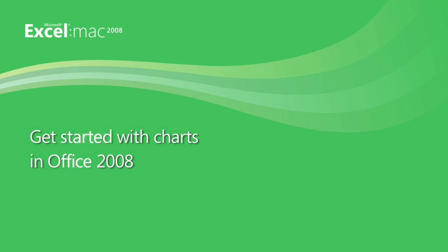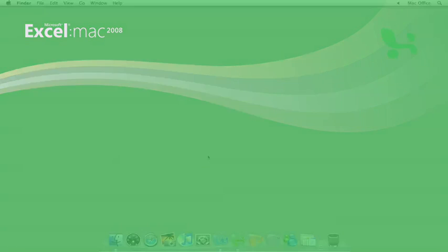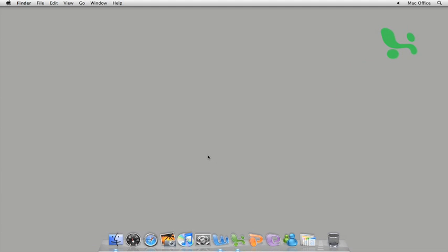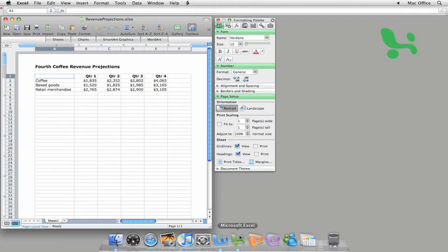Hi, I'm Mona with the Office for Mac group. In this video tour, I'm going to show you how to use the new Excel 2008 charting features to visually represent your data.